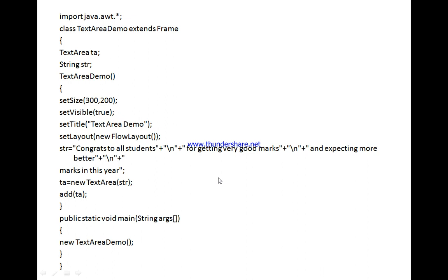Now let us look at an example. We define a class TextAreaDemo extending Frame. Inside this class we declare a variable TextArea ta. Inside the constructor, we set the size to 300 by 200, make the frame visible using setVisible(true), set the title to 'Text Area Demo' using setTitle(), and set the layout using new FlowLayout().